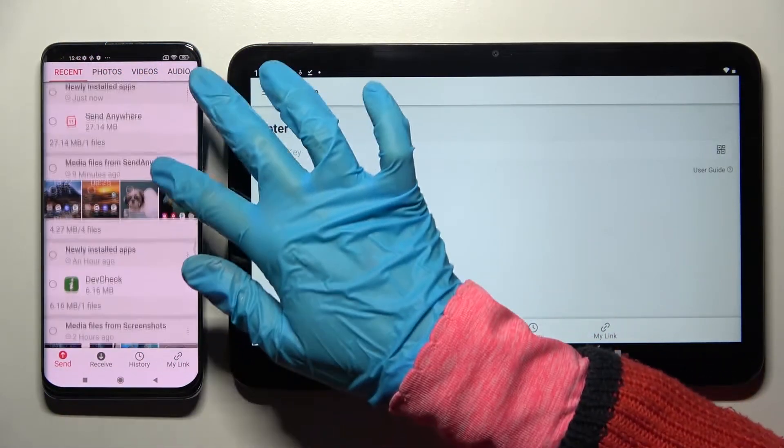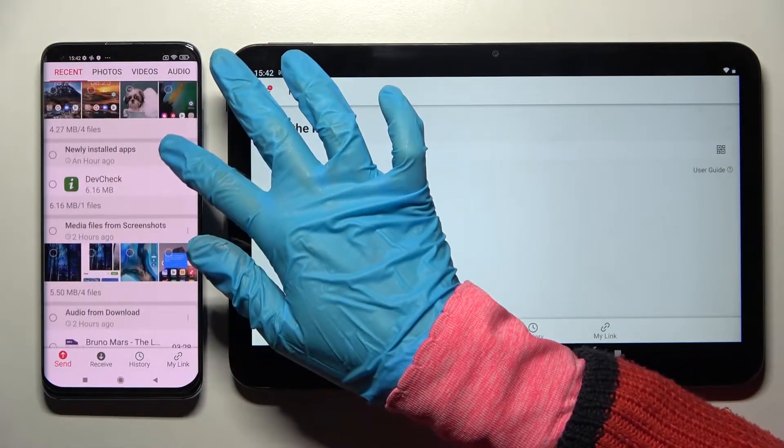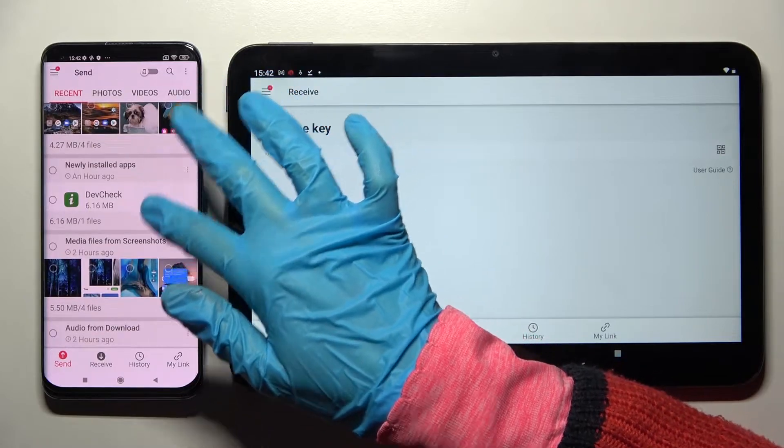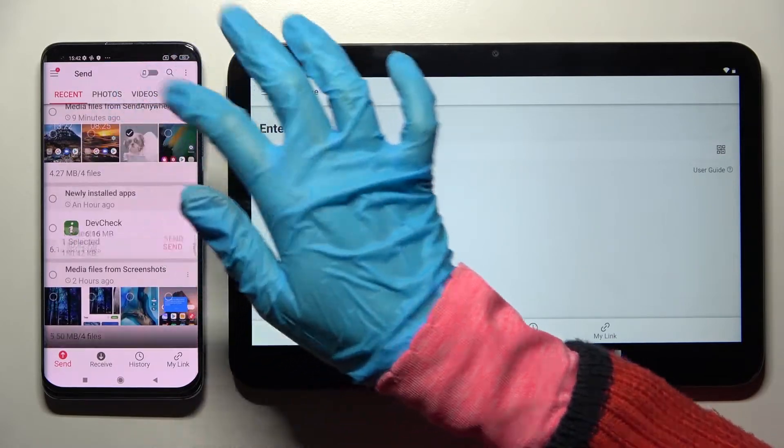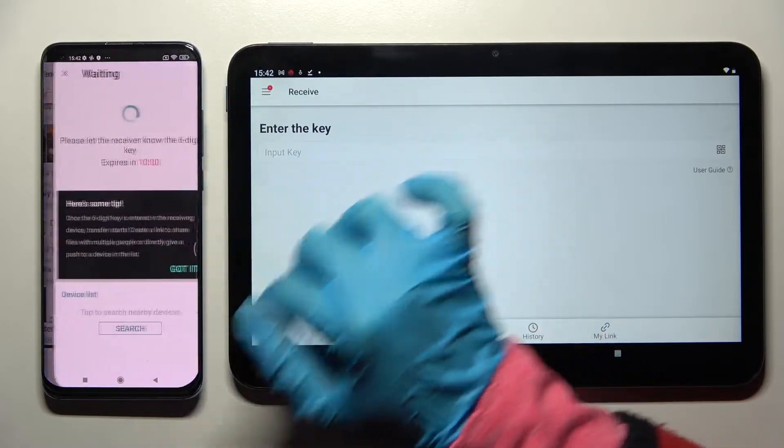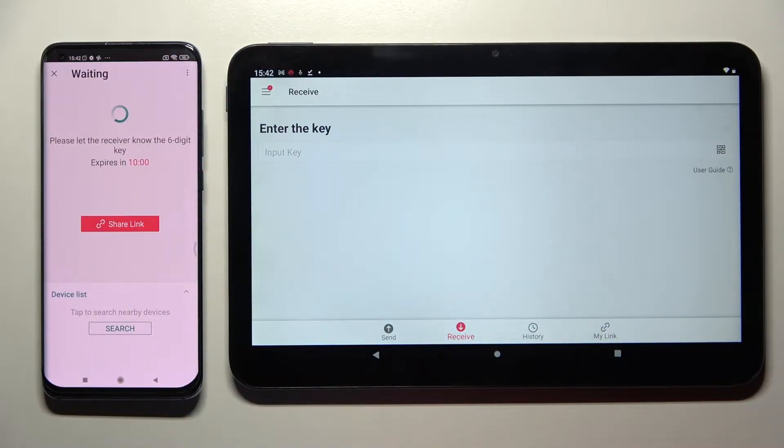It will take a long time though, so I will go with only one file like that photo. Choose Send and snap — got it.